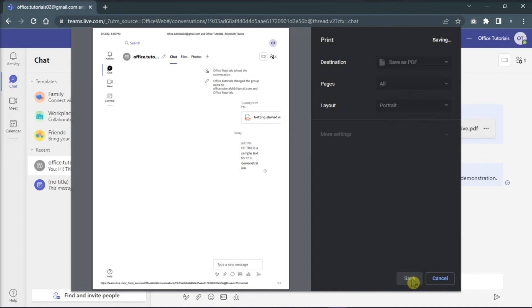And those are the workarounds that you can try when you want to export Microsoft Teams chat history. If you found this video helpful, kindly like and subscribe. You may also click and turn on the notification bell so you can be notified whenever we release new videos.